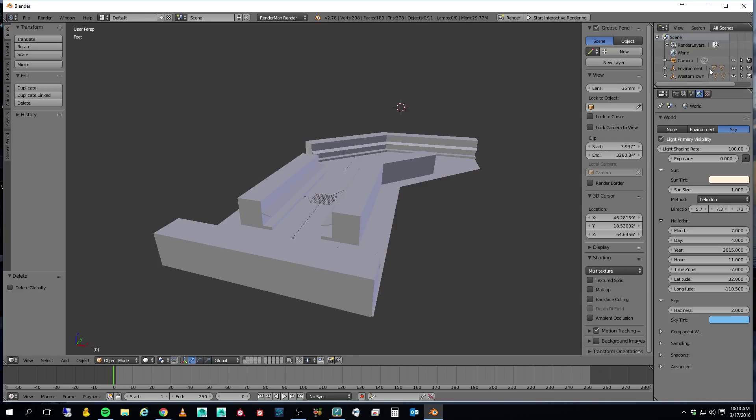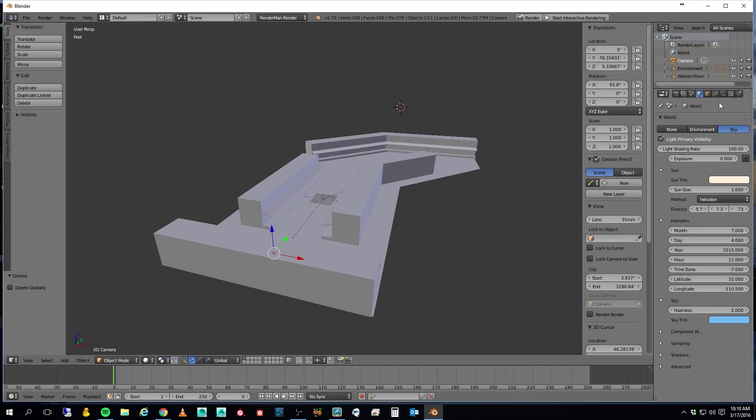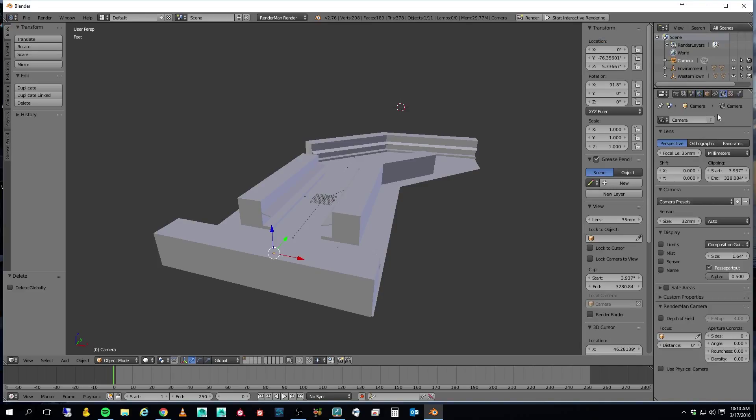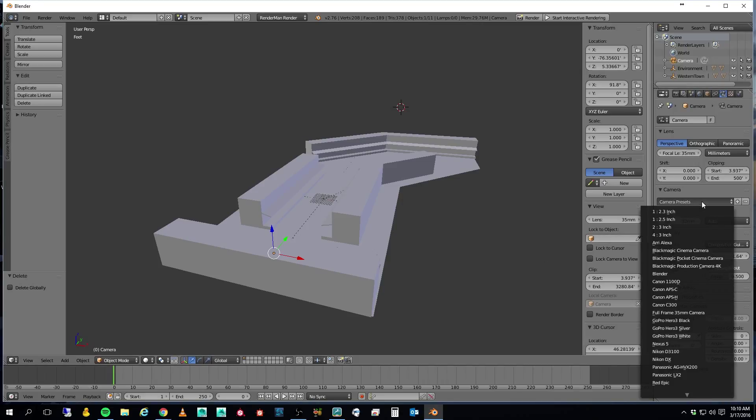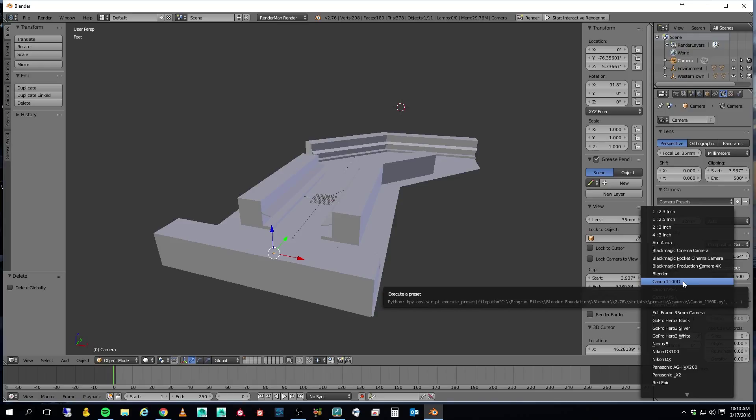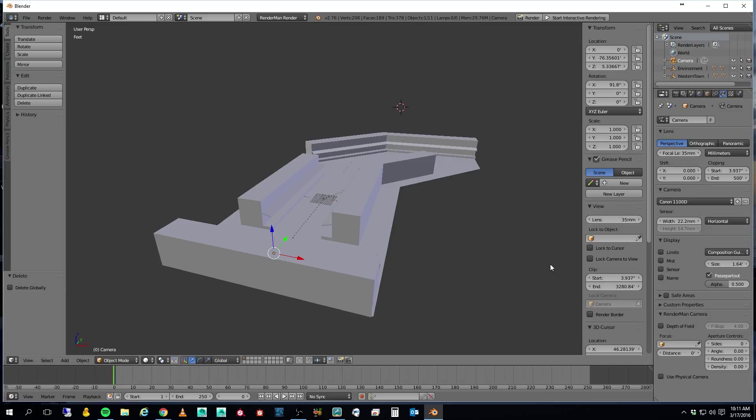And if I go to my camera, my clipping is quite close. So I'm just going to change this, I think, to 500 feet. I'm going to leave the start alone for now. And in my camera presets, I'm going to go ahead and use a Canon 1100D, because that is currently the camera that I physically own.